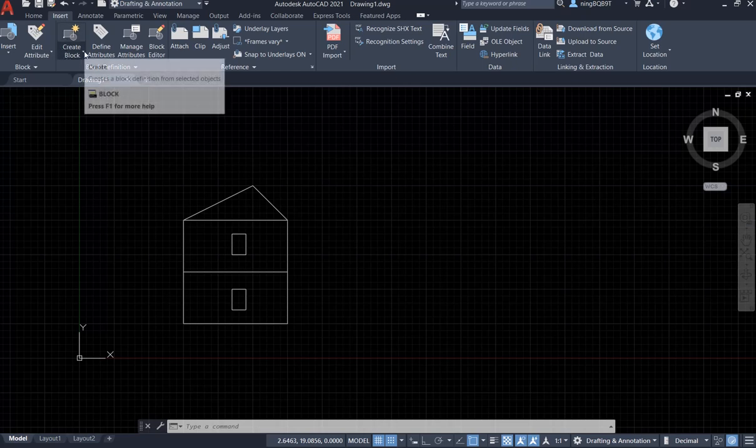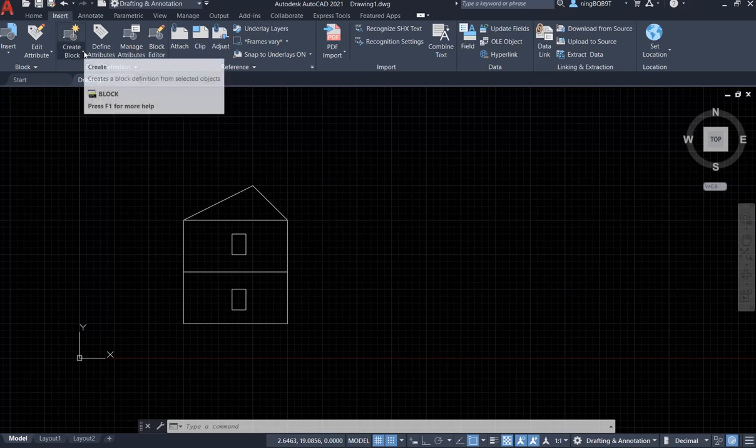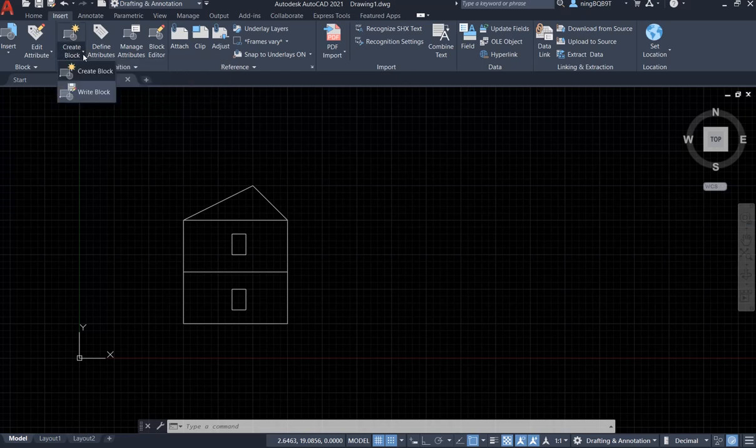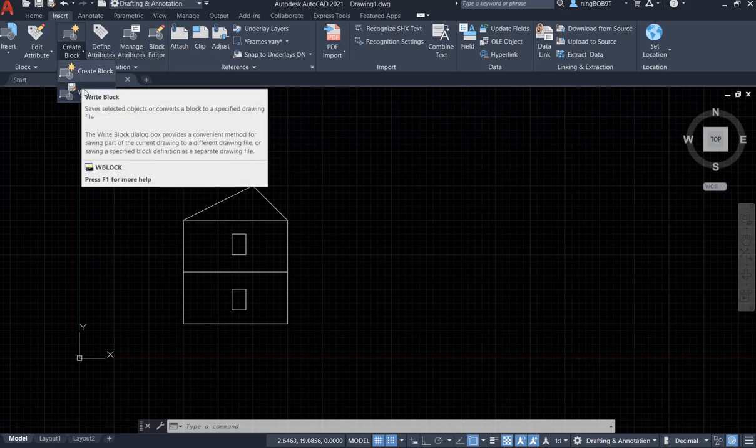We are going to see here there is a small triangle. Click it here, we're going to extend the menu. We'll see the Write Block, click it.